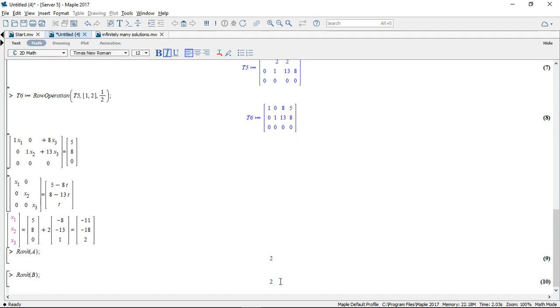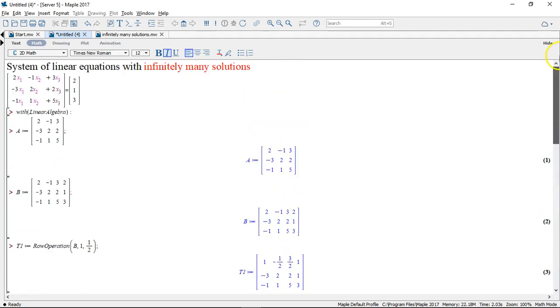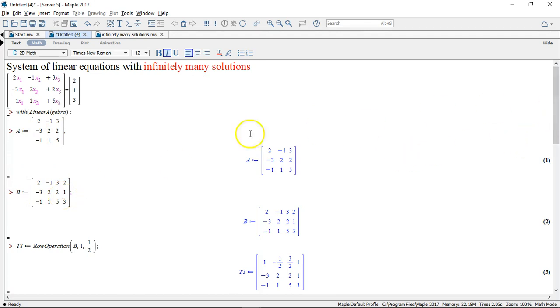So in this case, our coefficient matrix and our augmented matrix have the same rank. However, this rank is less than the number of unknowns or variables in our system of equations.